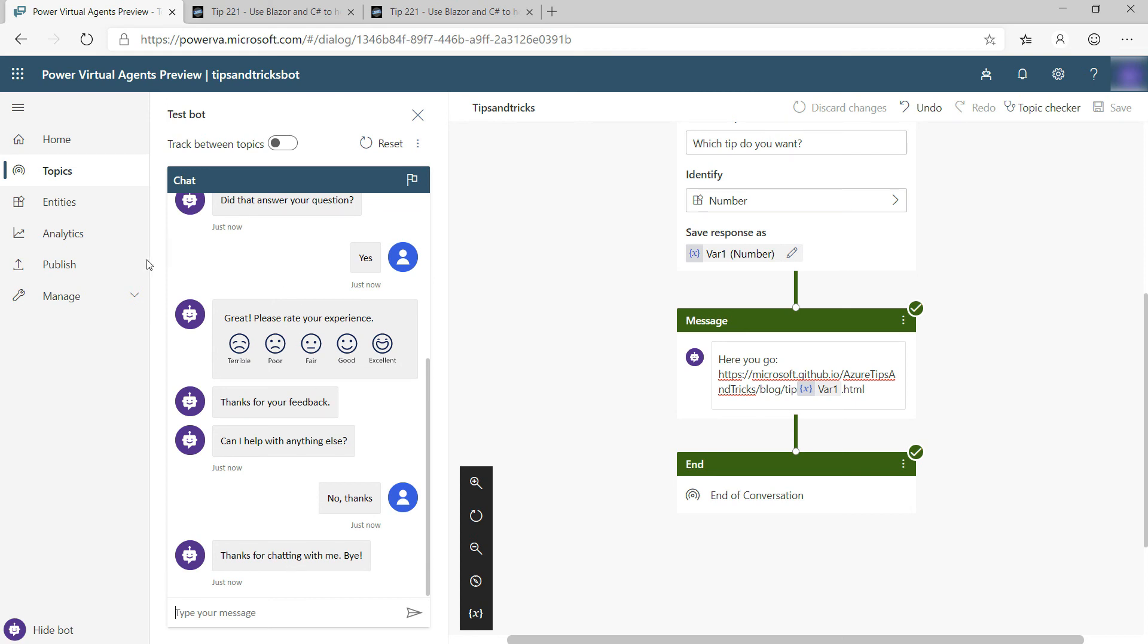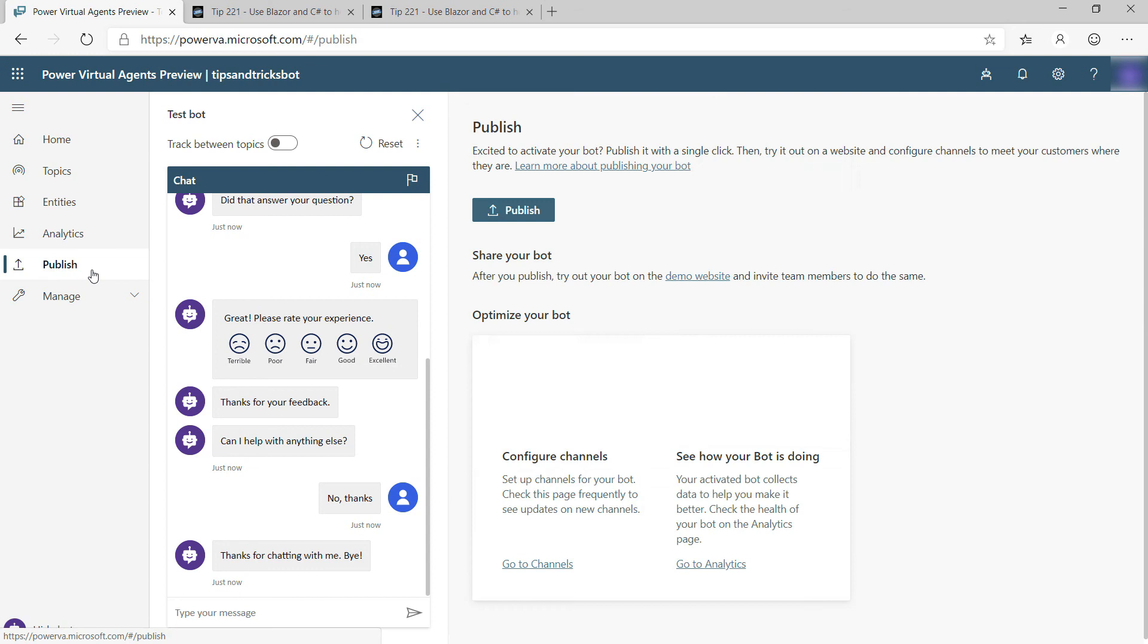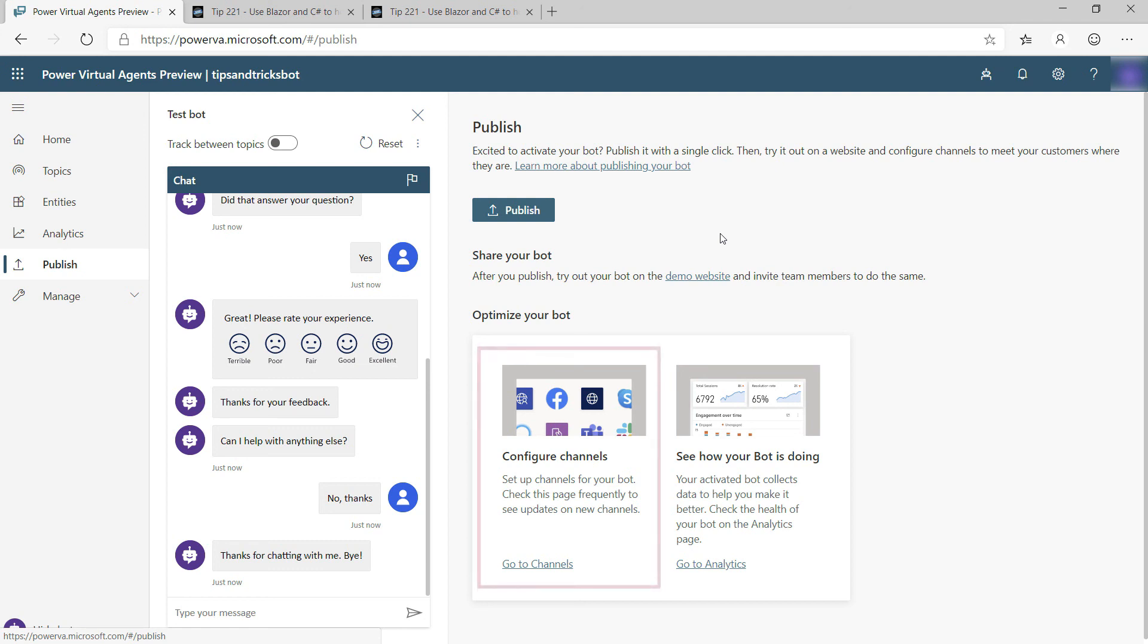Now that I'm done, I can go here to publish, and I can publish the bot somewhere to my own website or somewhere else, and I can add it to channels like Microsoft Teams, Skype, or somewhere else without coding anything.